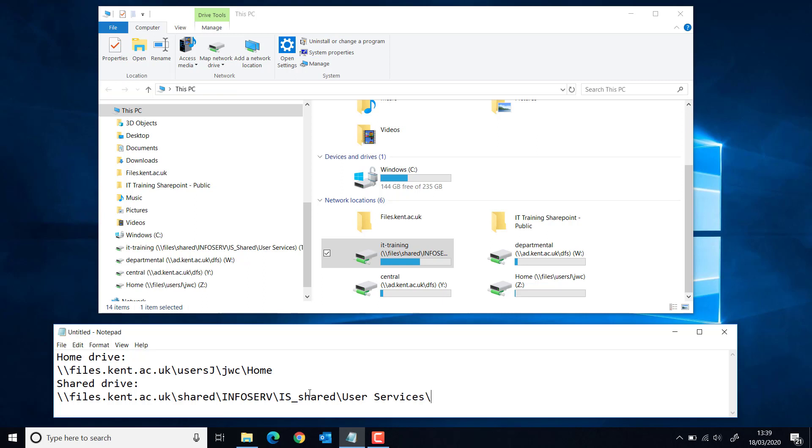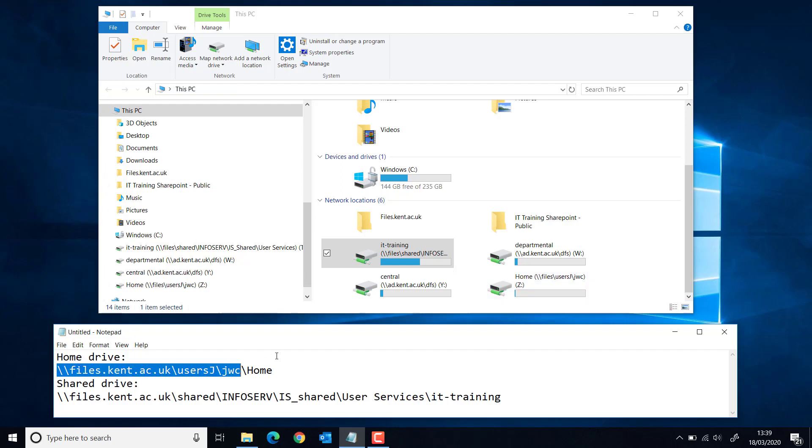The last bit is actually going to be the name of the drive, which is the final folder within this network path. You can see my home drive is the same format. I've got the file path there, which is the same as this bit with home at the end.